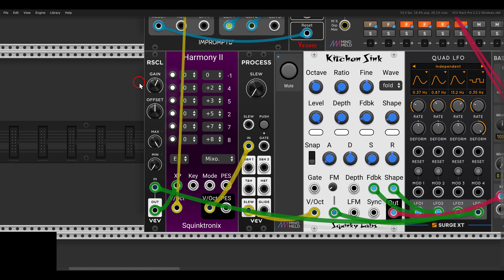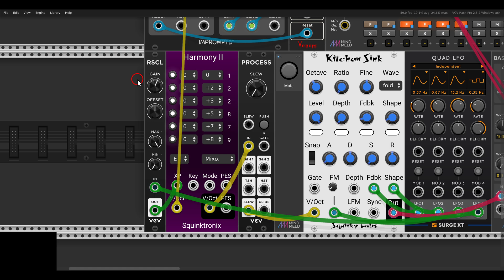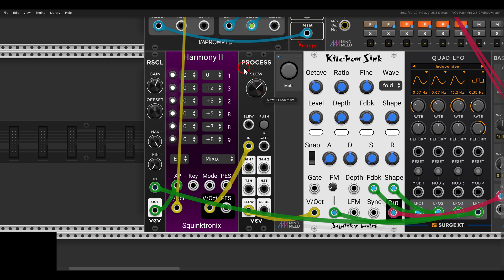We really get a nice movement here, harmonic movement. This is going, by the way, through a process from VCV, so I can add some glide to this, some slew, just for a bit more expressiveness.